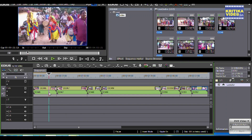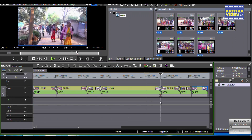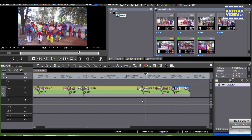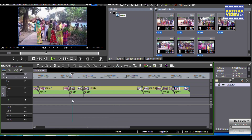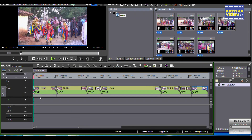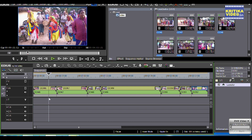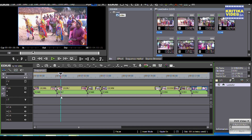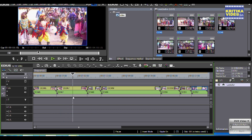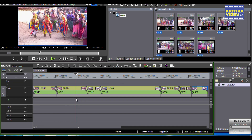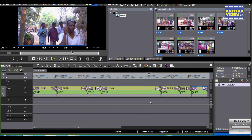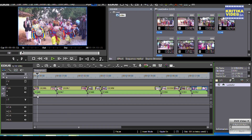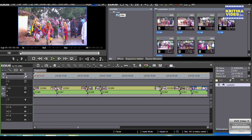Now we have to play the video. And if it is not right, then you can cut it. You can select the video and select it, then you can cut it. First of all, cut the video — off-cut.